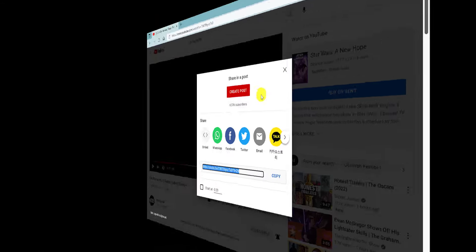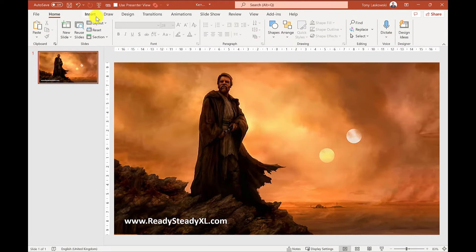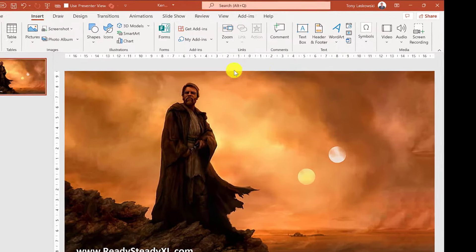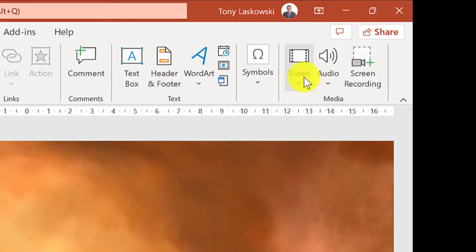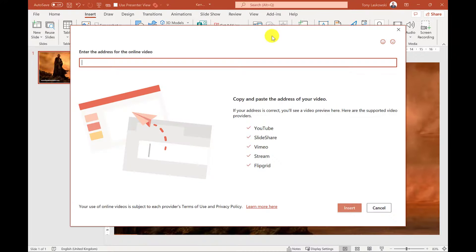Next go to your presentation. Here's one I've prepared earlier. To insert the YouTube video I go to insert over here to video and select online videos.